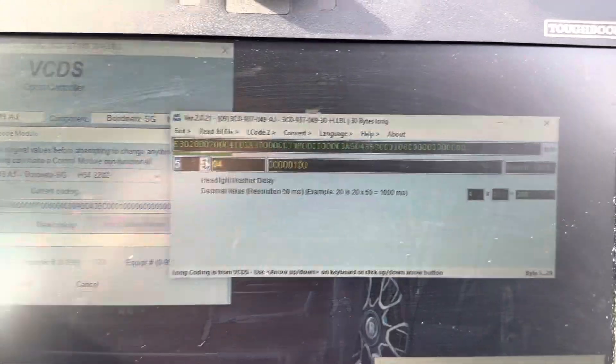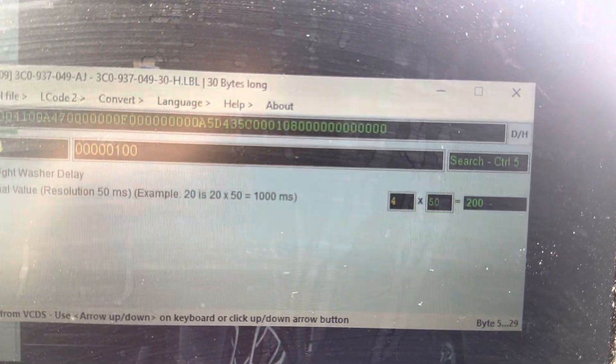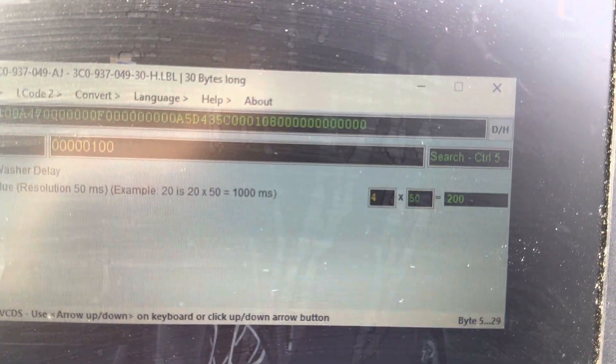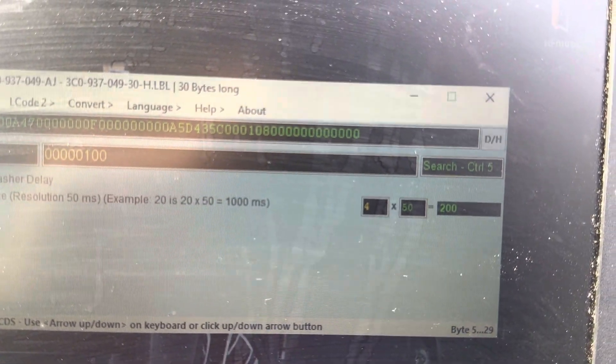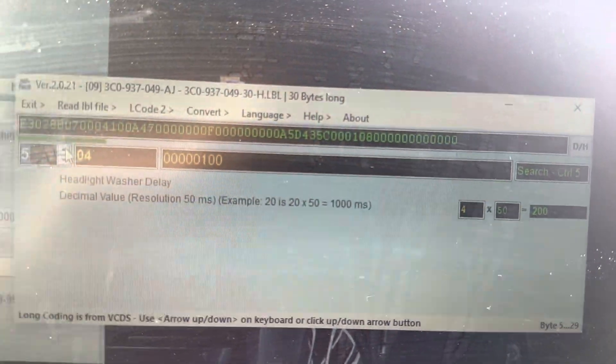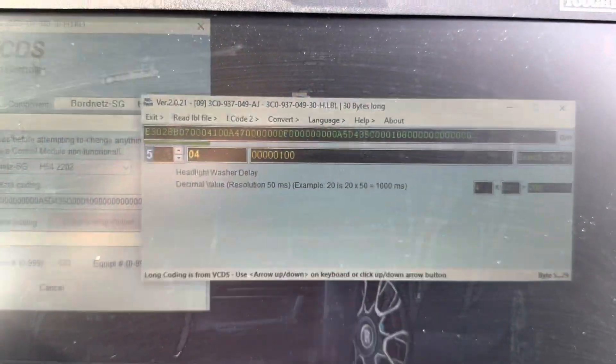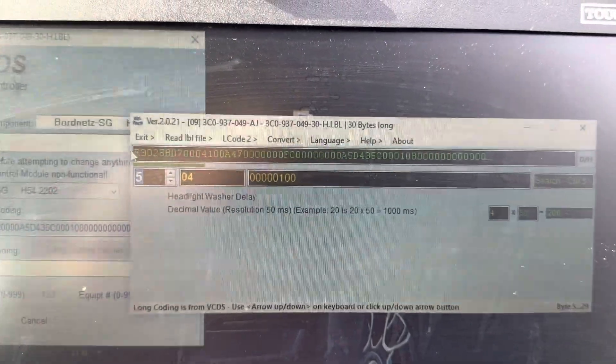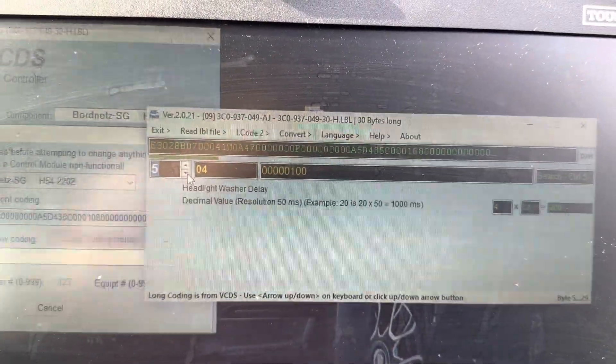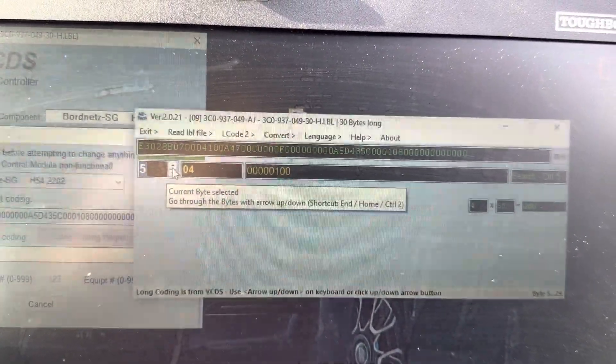Headlight washer delay - this is the value on mine. 4 times 50, that's the value in there. And then just gonna go so you can see the next value.